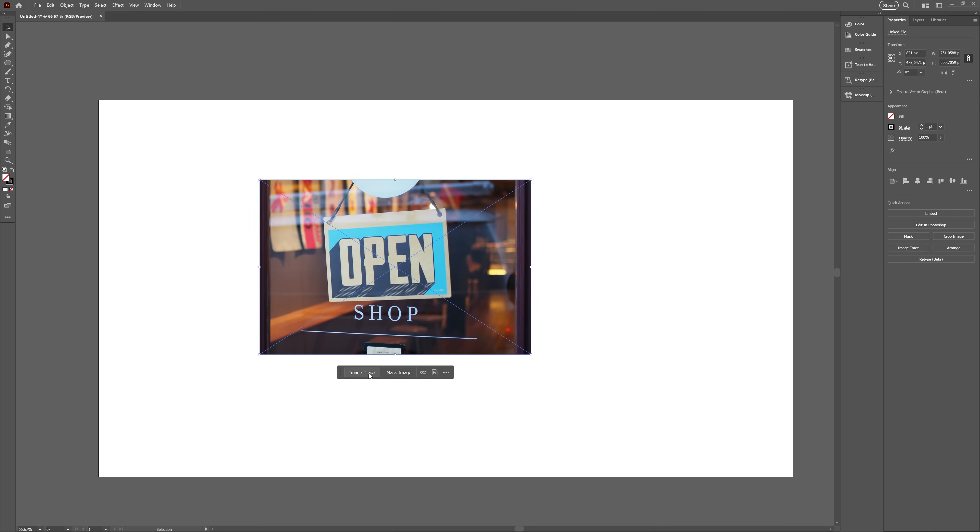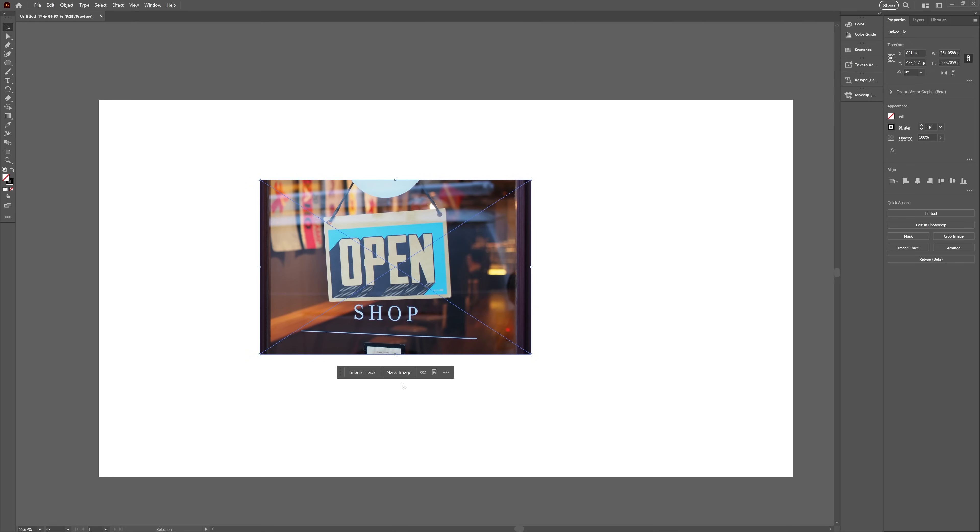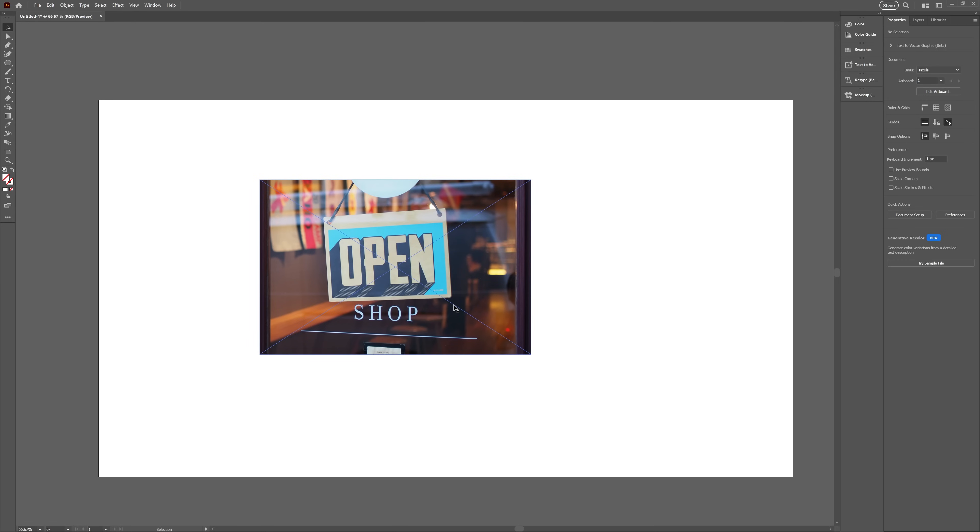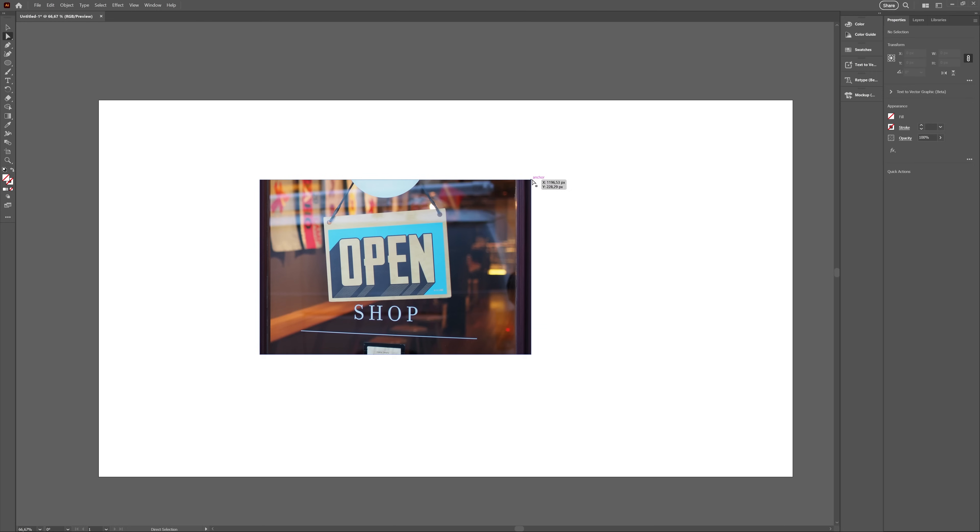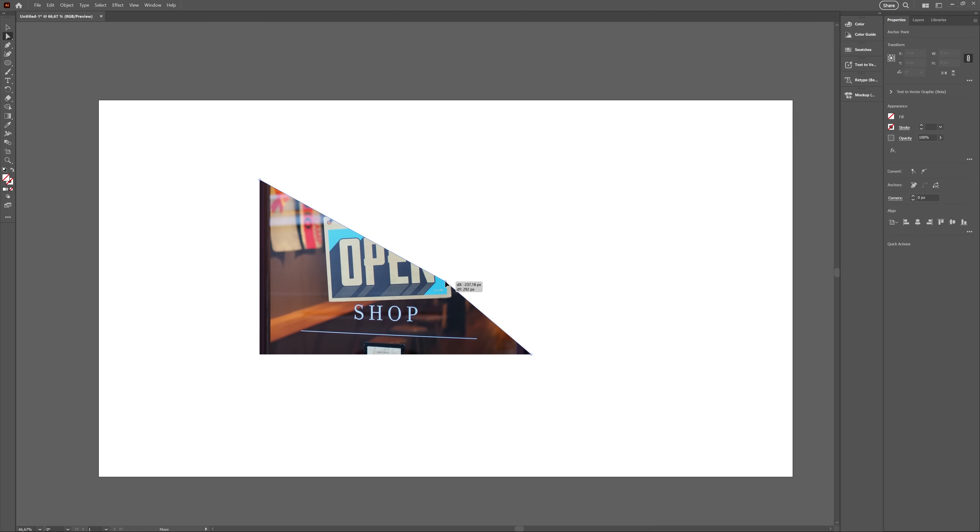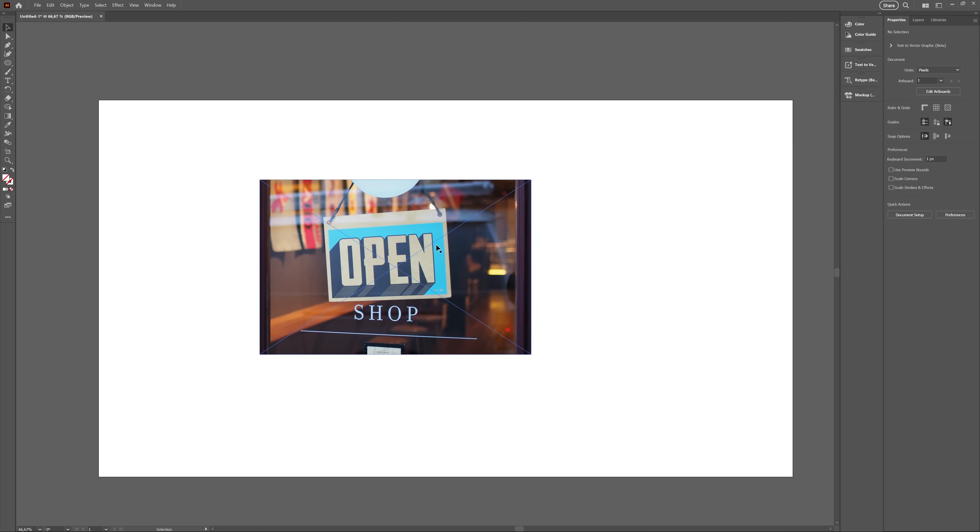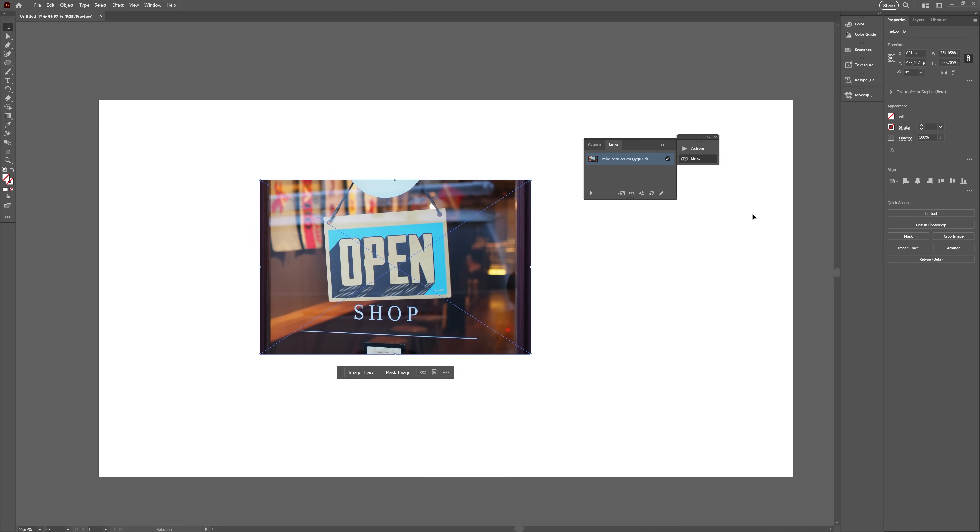For images, you have a shortcut for image tracing, masking the image, which basically created a clipping mask that's exactly the same size as the image imported. That one's quite useful, to be honest. You can also open the Links panel, which I don't use all that often, but if you work with lots of images, that might be just the thing you need.